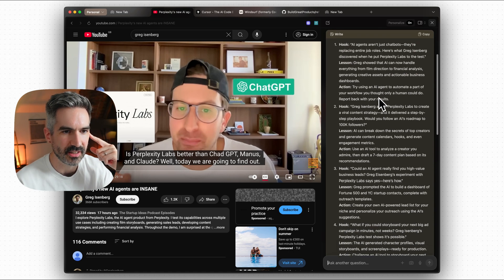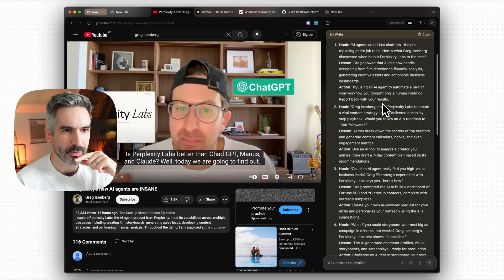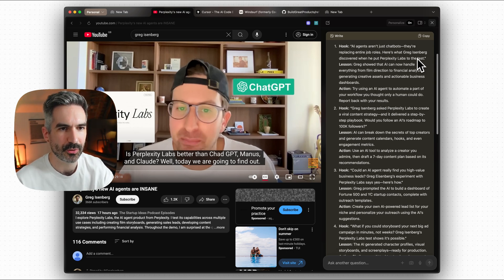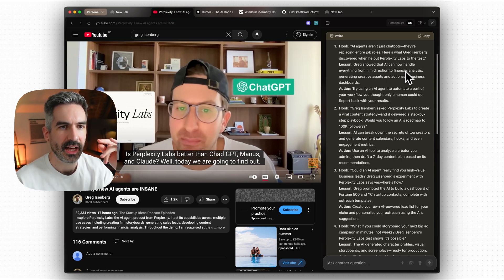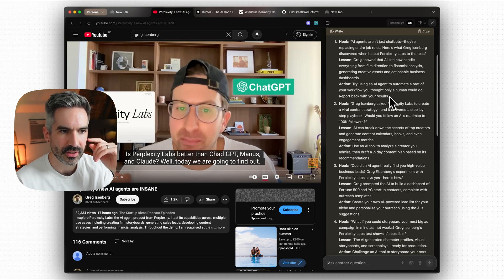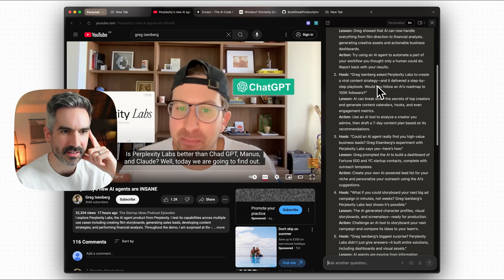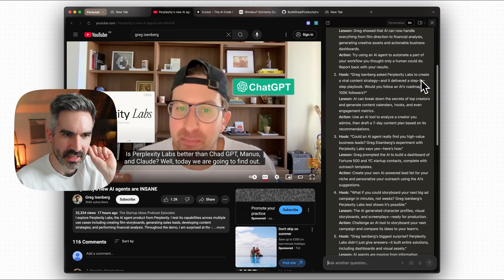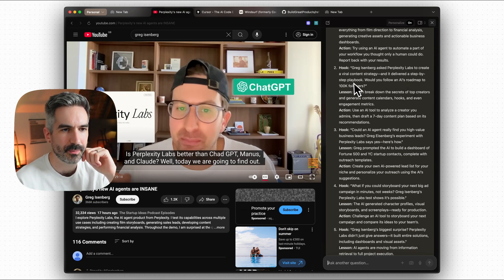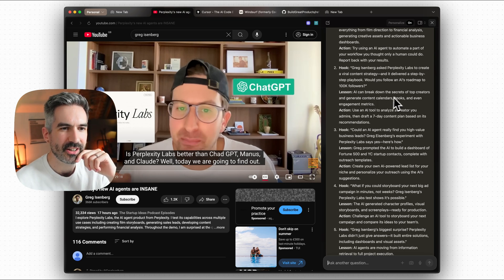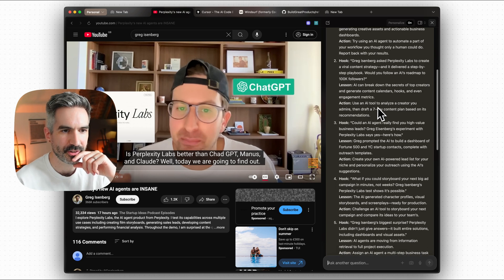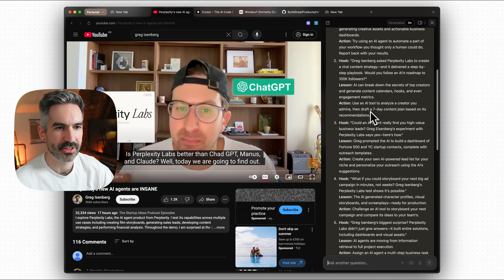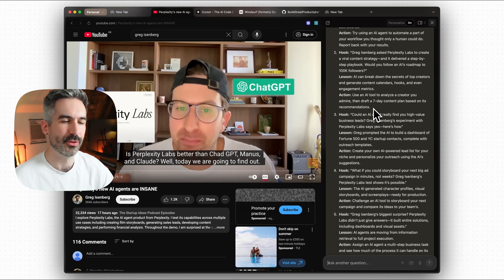All of these content ideas off the back of this video. So we've got AI agents aren't just chatbots. They're replacing entire job roles. Here's what Greg Eisenberg discovered when he put perplexity labs to the test. Greg showed how the AI can now handle everything from film direction to financial analysis. Try using an AI agent to automate a part of your workflow. Greg Eisenberg asked perplexity labs to create viral content strategy and delivered a step-by-step playbook.